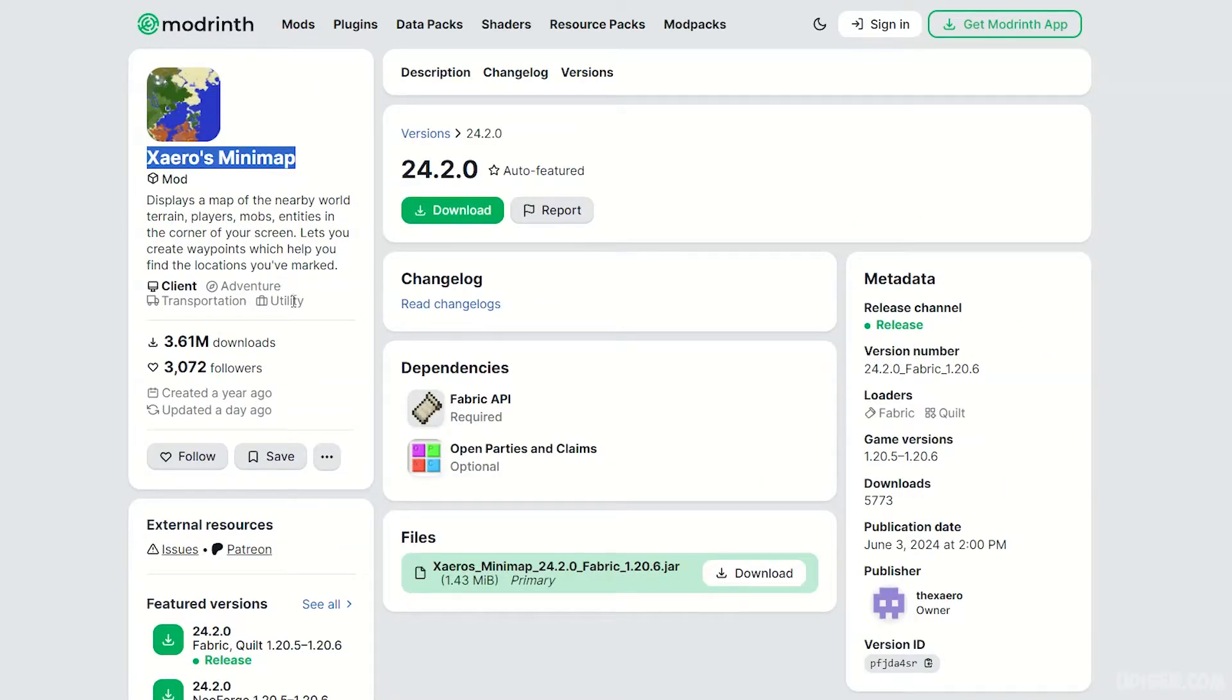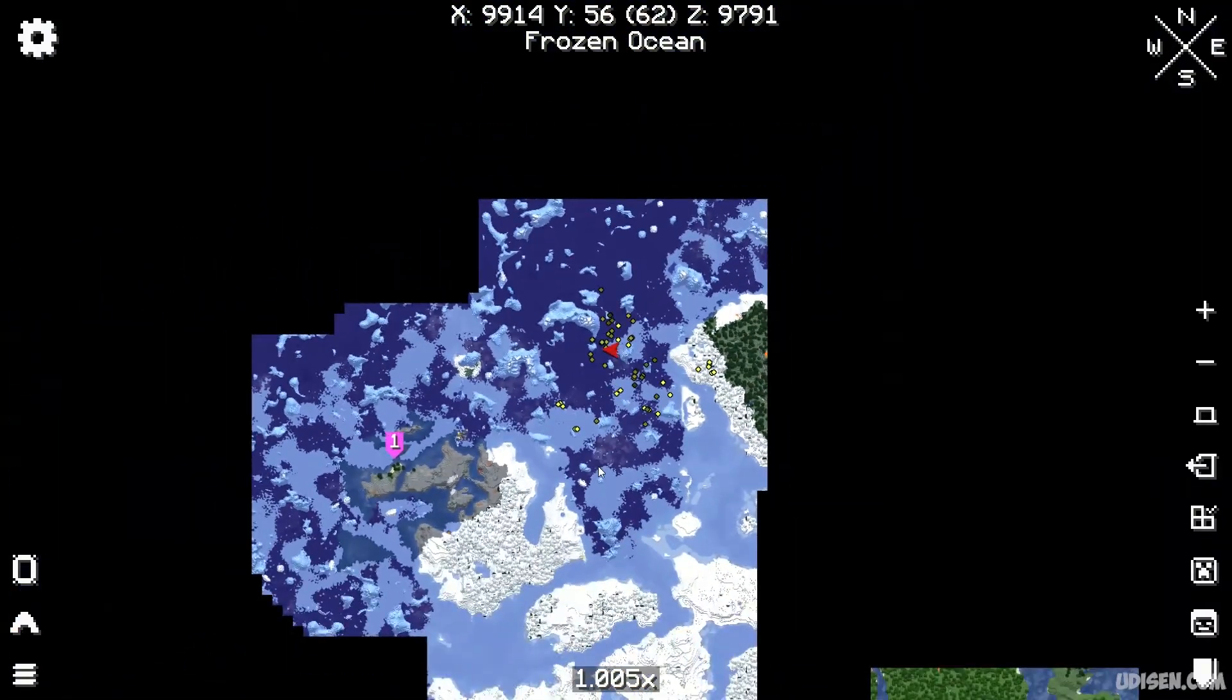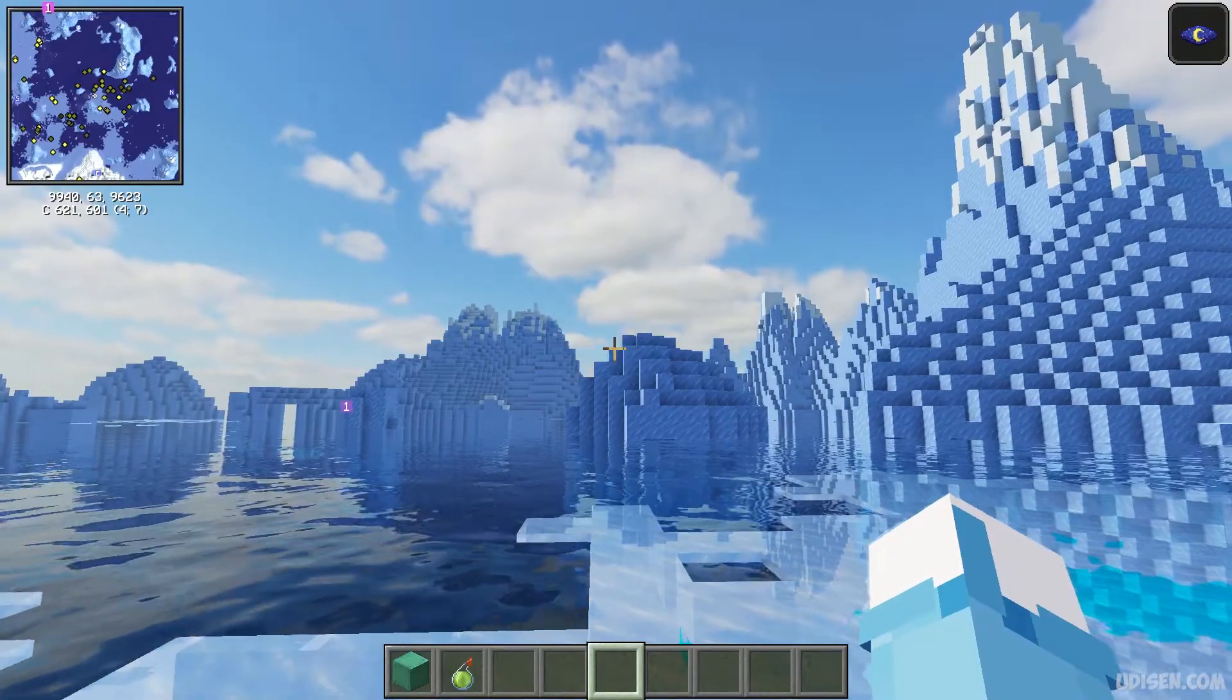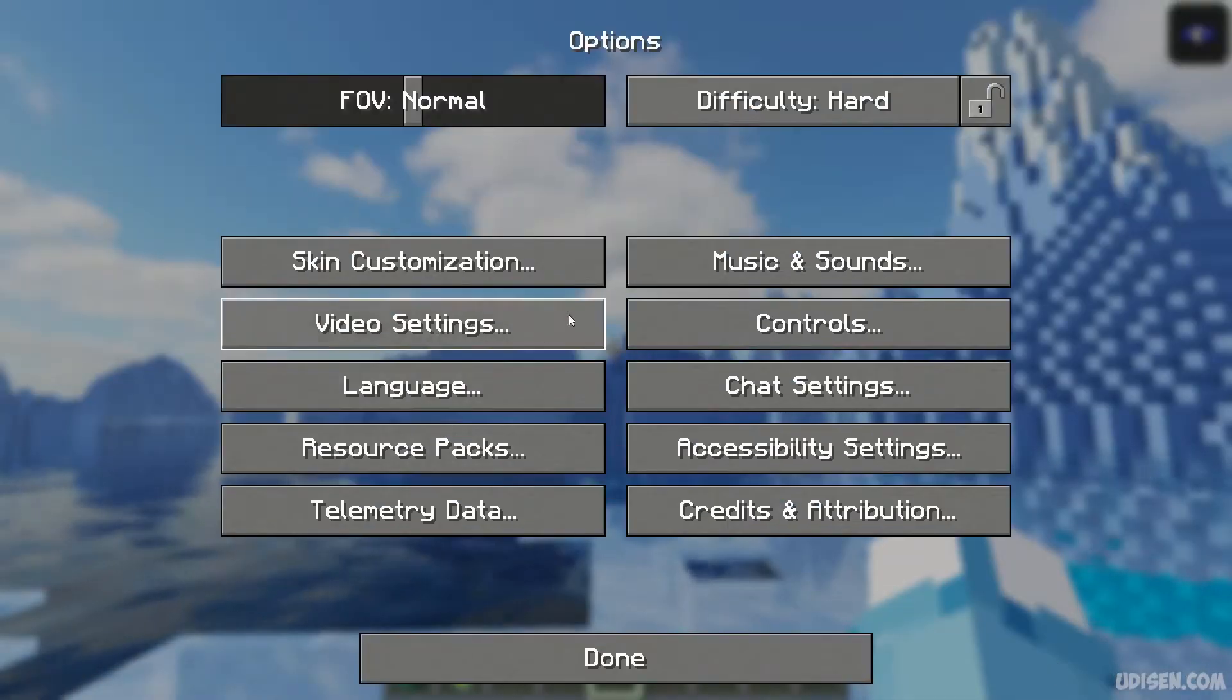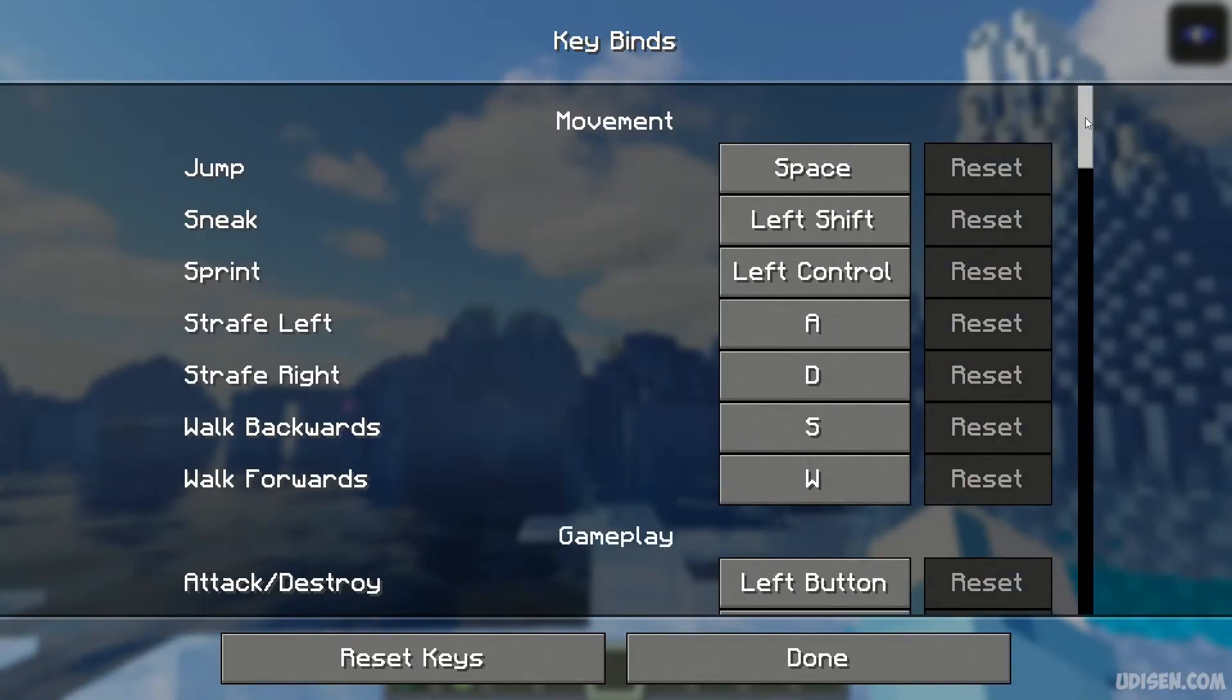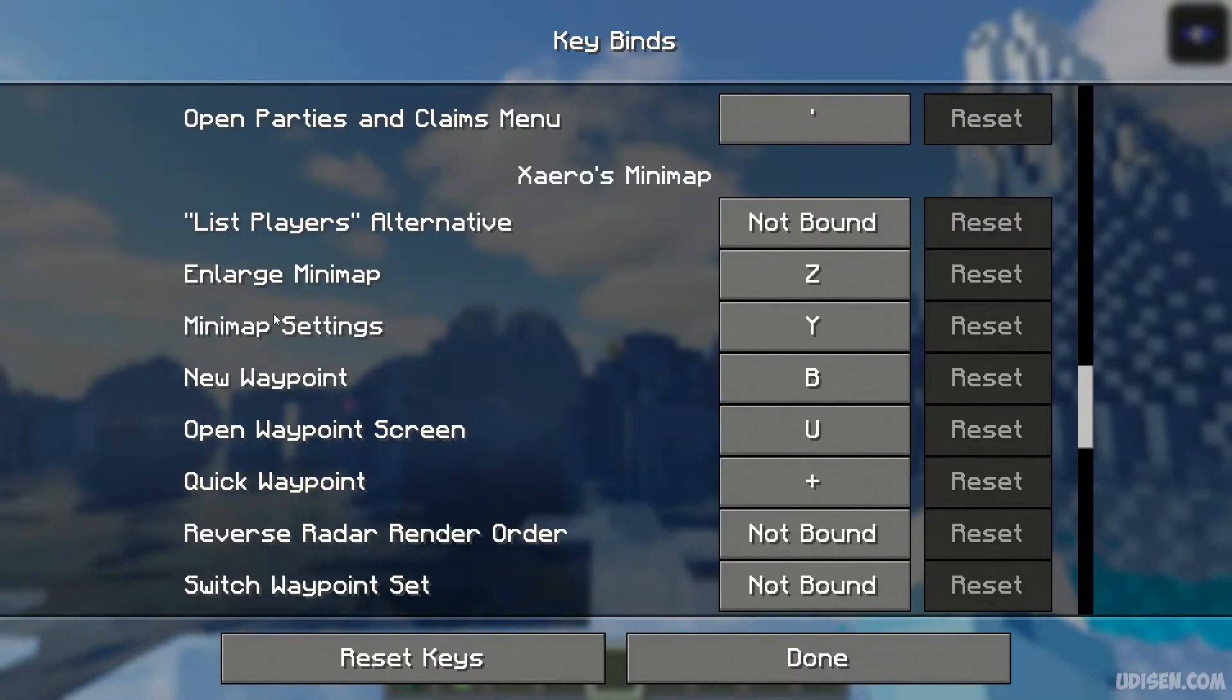After that, press M button and open full screen map. If this keybind doesn't work for you, press Escape, go in Options, Controls, Keybinds, scroll down for Xaero Minimap.